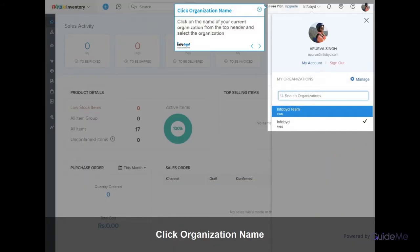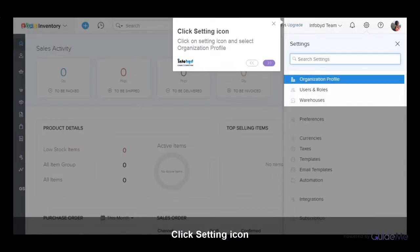Click on the name of your current organization from the top header and select the organization. Then click on the settings icon and select organization profile.